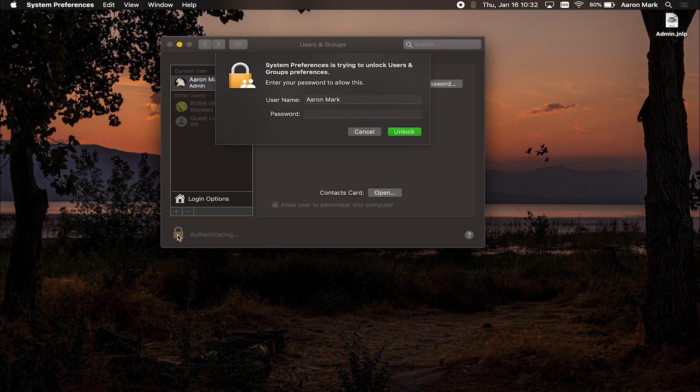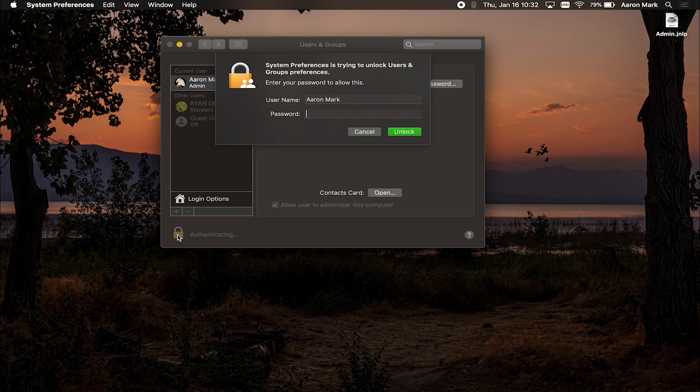So if you're administrator, you just need to type in the password. If you are on a standard account, it's going to ask you for a username and password for somebody that has those admin permissions. So I'm an admin, so of course, I'm just going to type in my password and then I'm going to tap on unlock.